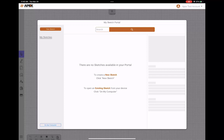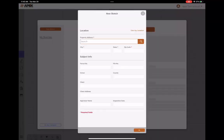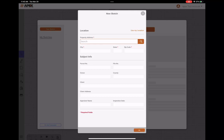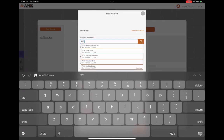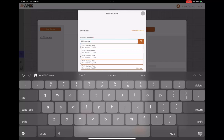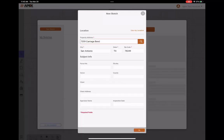So I'm going to go ahead and tap on the new sketch button and it pops up a property record card. So in this property record card, I'm going to go ahead and just enter an address here. So I'll tap in the field and it'll auto populate addresses. As I'm typing, I'm going to select the top one, the carriage bend address. It'll go ahead and populate the fields,